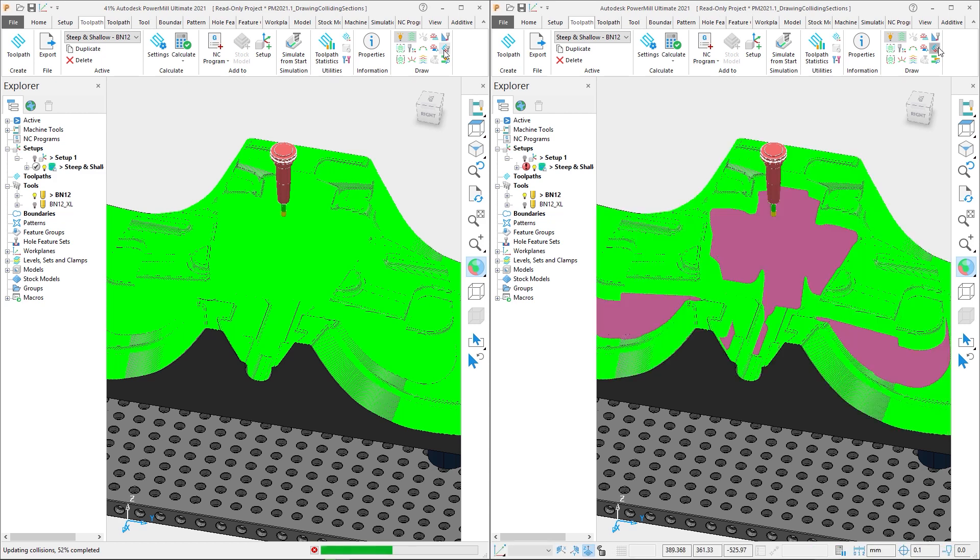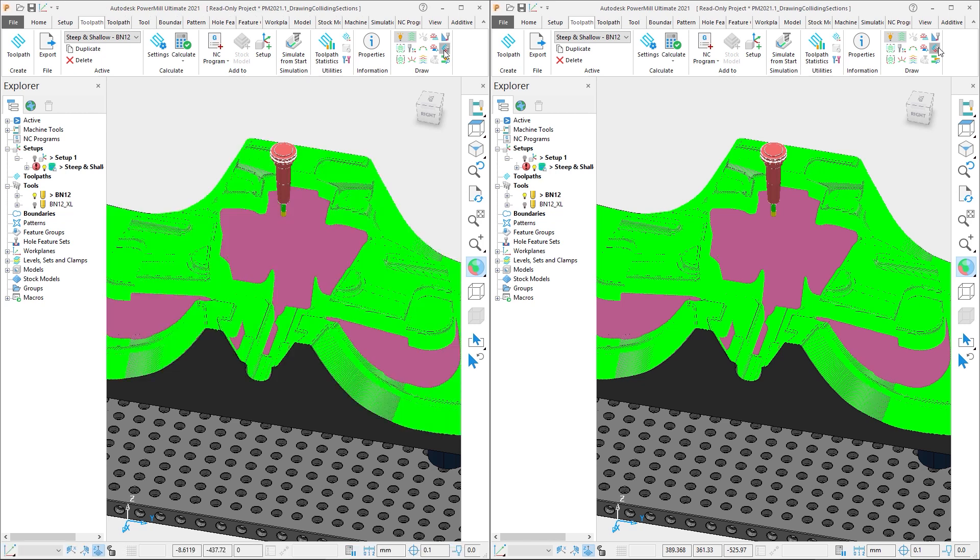PowerMill 2021.1 identifies the colliding sections in just 10 seconds, whereas PowerMill 2021.0 takes a further 15 seconds. This represents a 60% improvement in calculation time.